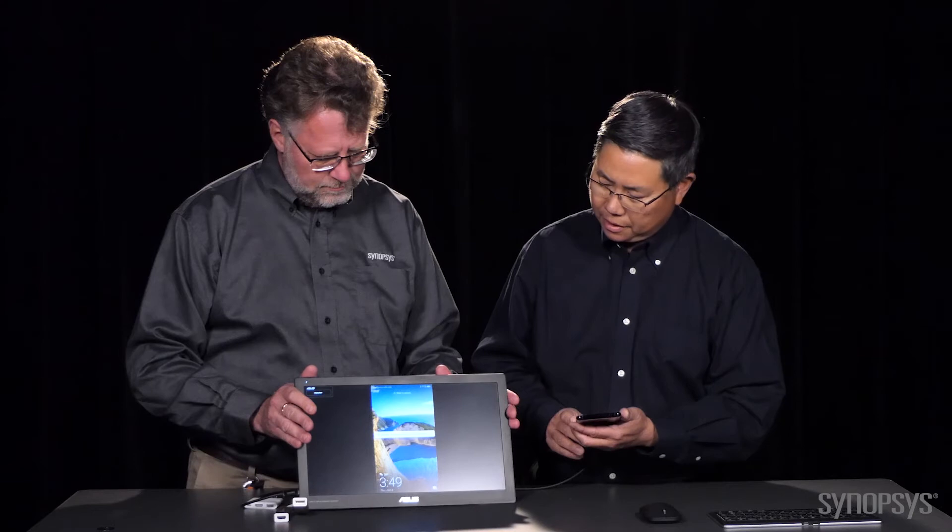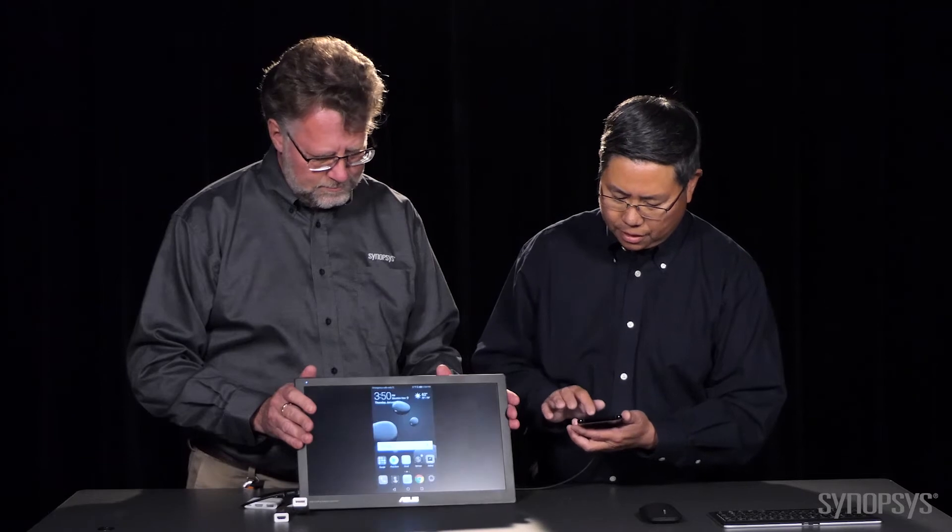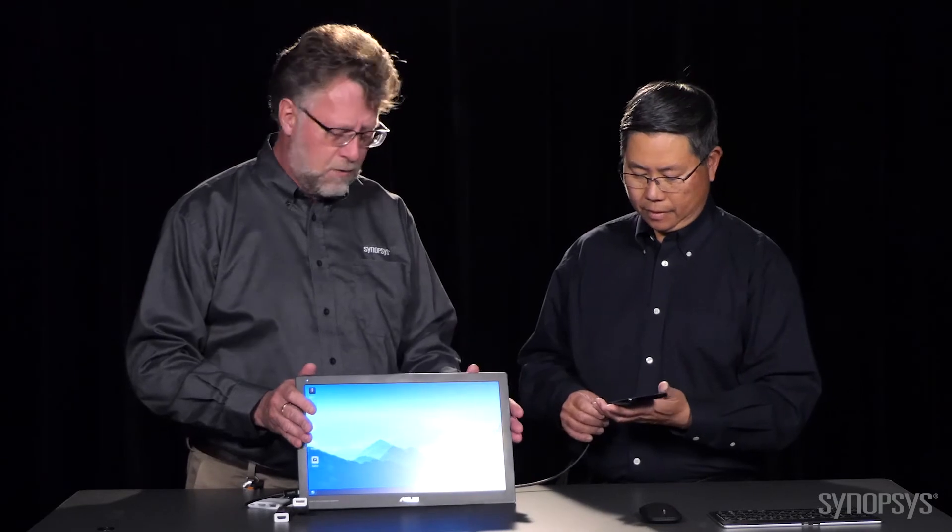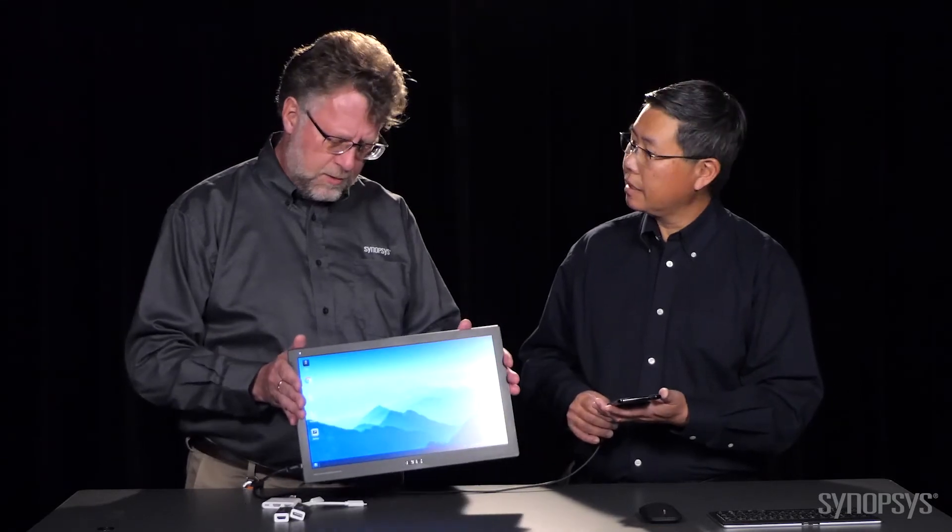Ah, the monitor is starting up. We've got the image and you've got the desktop. Very nice. And single cable? Yep. The phone is powering the monitor for a couple of hours. That's great.